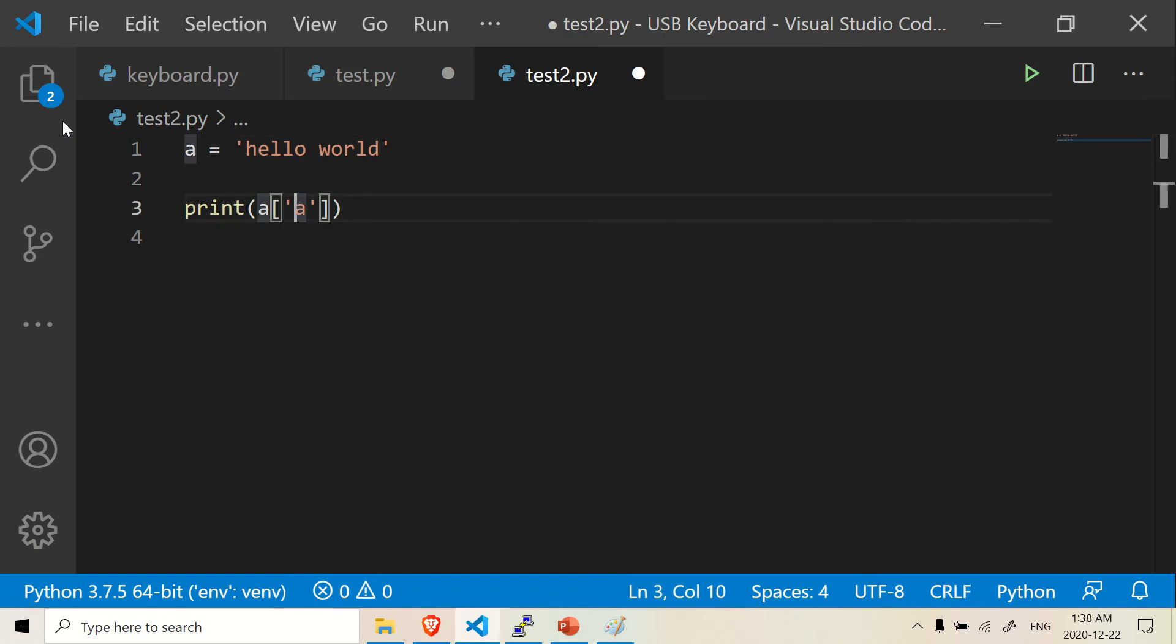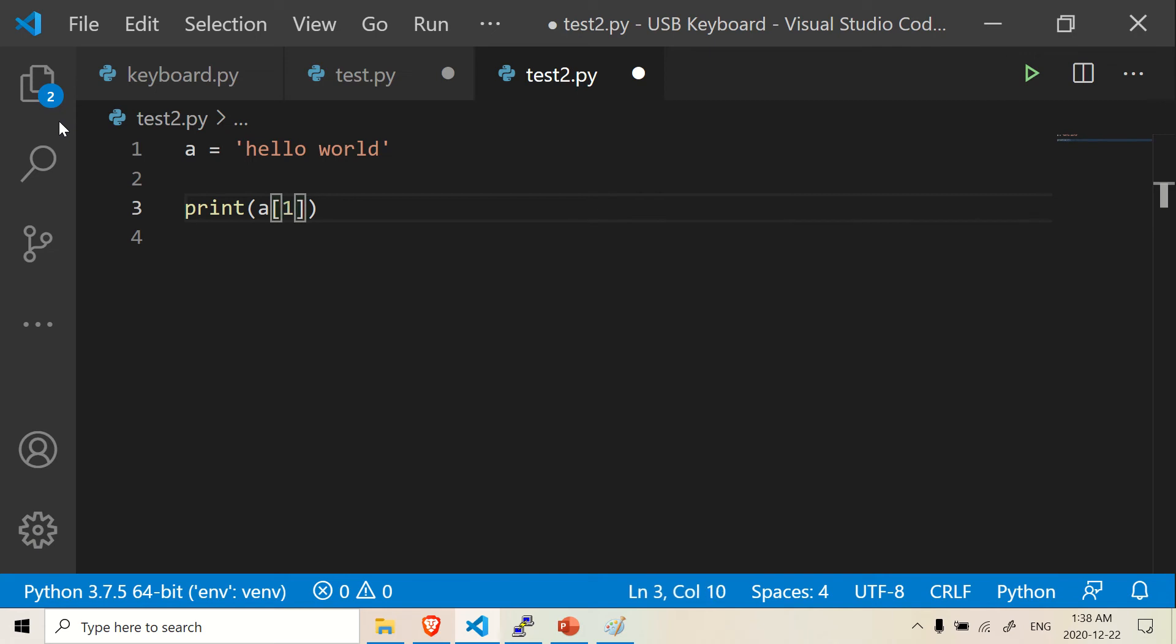So this is called indexing. So when we do zero, that will give you H. If you do one, that will give you E. Two gives you L. And that's what you call indexing.